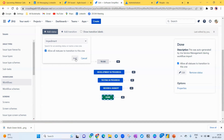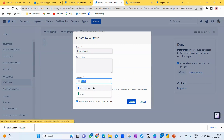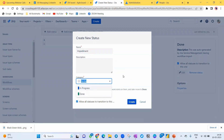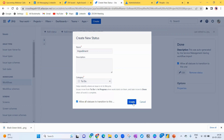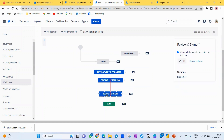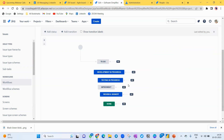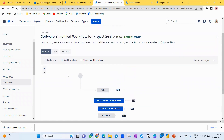For the Impediment column, make sure it's categorized as 'To Do', not 'In Progress' or 'Done', because impediment means the work has stopped — people are blocked and can't do anything. So it goes to the To Do category. Select 'All Stages', add it, and position it after Testing In Progress. This is the complete workflow I want for my team.